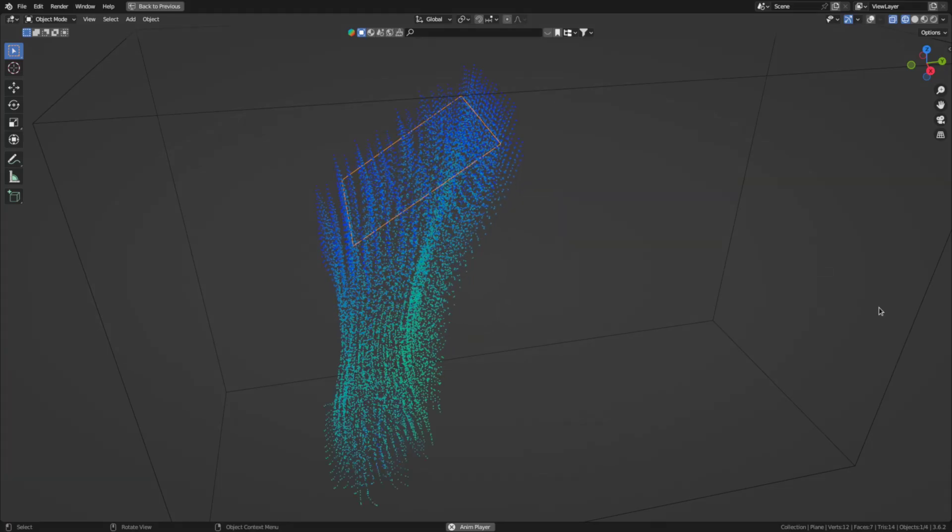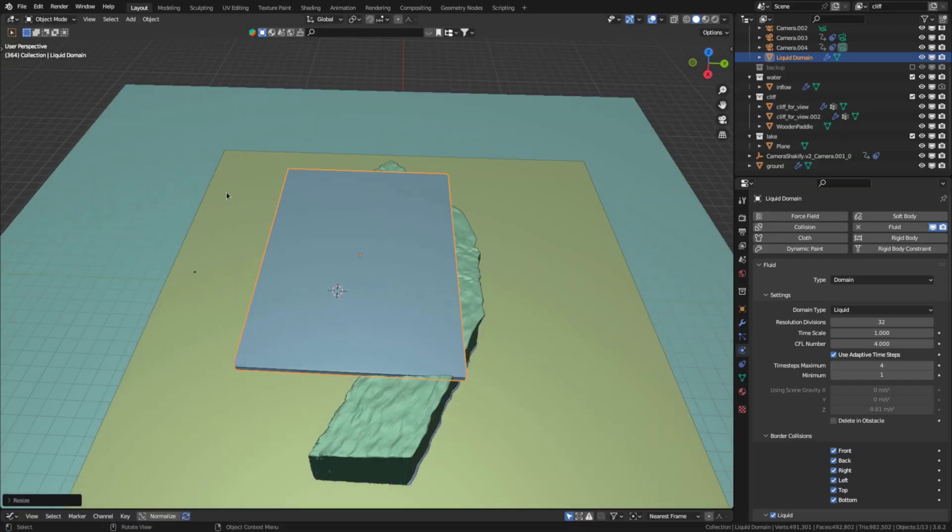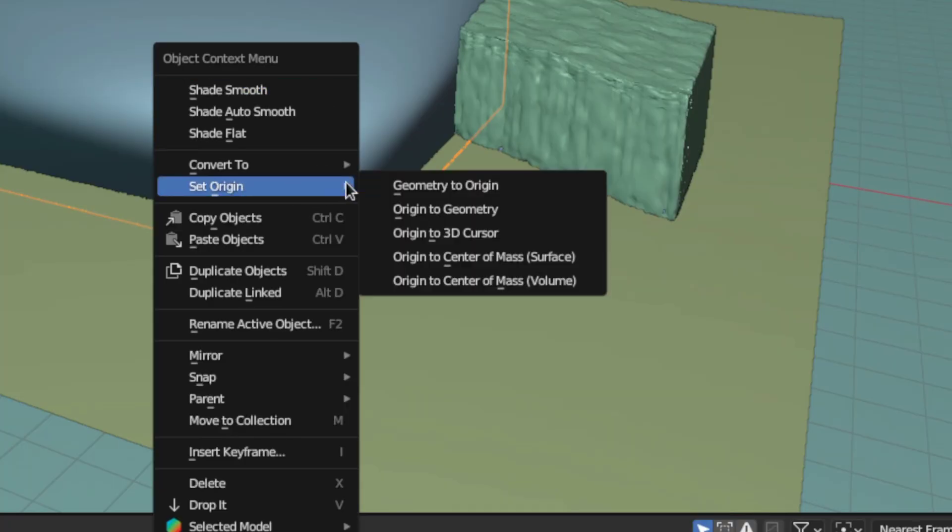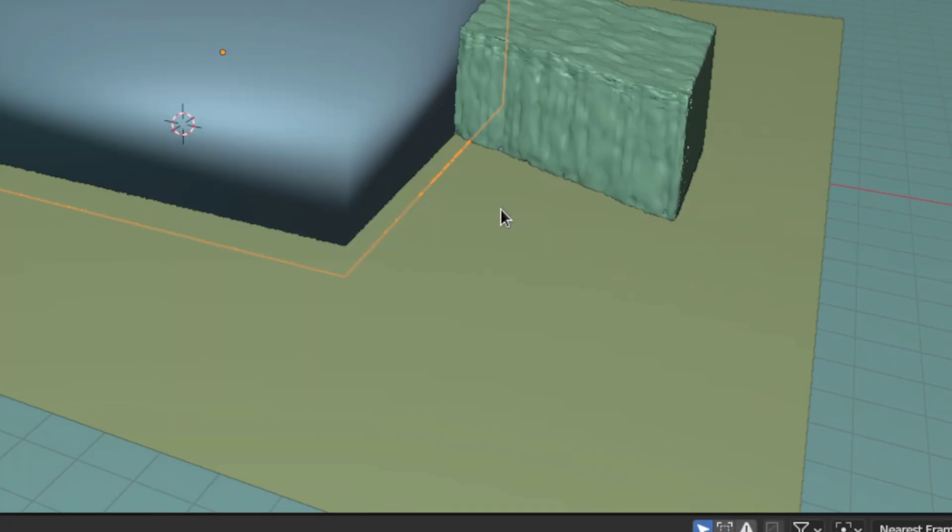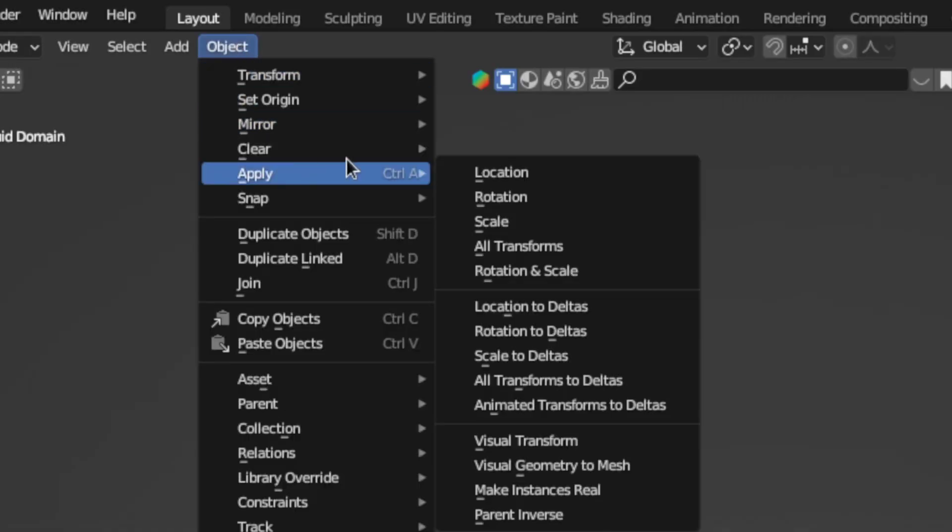For planar emitter you'll have to check this is planar checkbox. Afterward scale up the fluid domain to cover everything the fluid should reach because it can only exist within this box. Then right click and select origin to geometry. After that go to object, apply and hit scale.